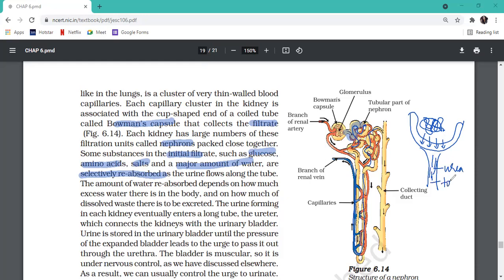The filtrate also contained urea and toxic material - those are left behind, not absorbed. Only glucose, amino acids, salts, and water are reabsorbed. So we call this reabsorption - selective reabsorption. The rest, which is urine, flows along the tube.